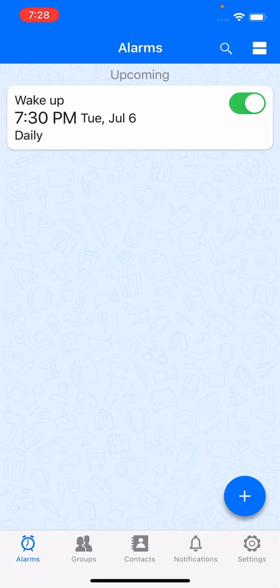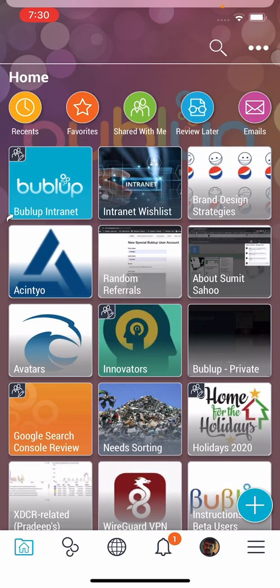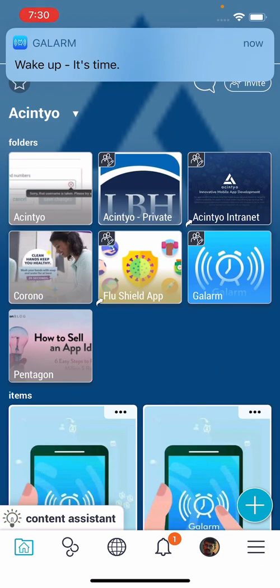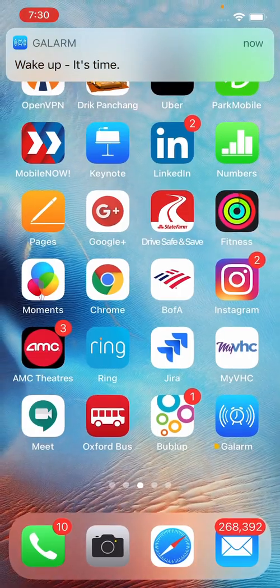We can sit tight and wait for 7:30 to happen and then the alarm is going to ring. Let's say I'm in the middle of another app and I'm completely ignoring the alarm. The alarm stops ringing after I've held it — let's go back to Galarm and see what happened.